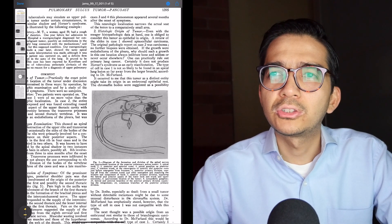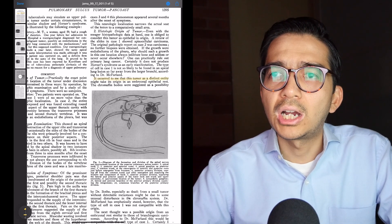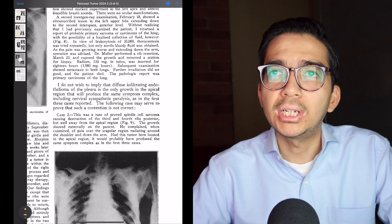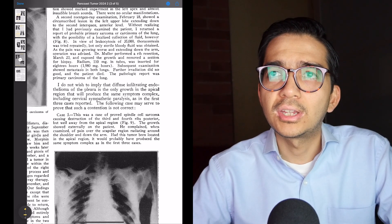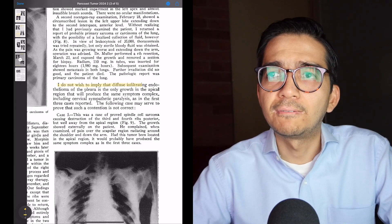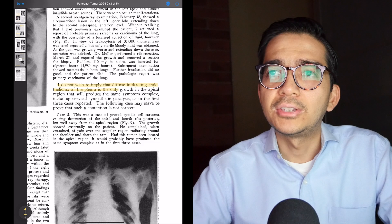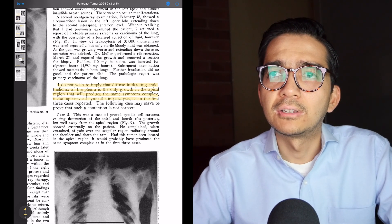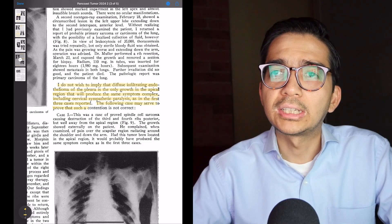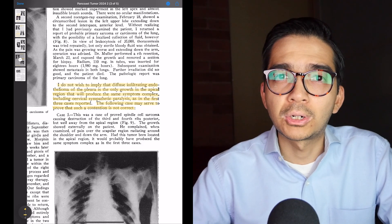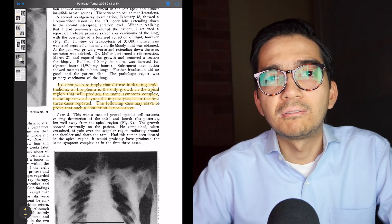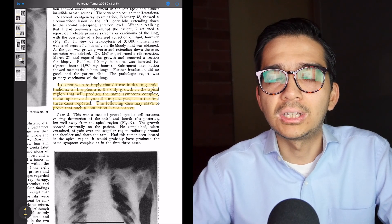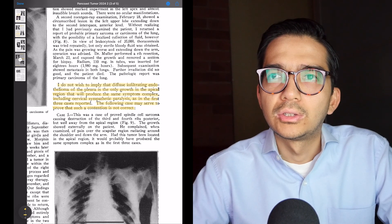In the second paper Pancoast puts forth a hypothesis that these tumors arise from embryonal epithelial rests, which turns out not to be the case. Interestingly, he was actually more accurate in his first paper, where he wrote: 'I do not wish to imply that diffuse infiltrating endothelioma of the pleura is the only growth in the apical region that will produce the same symptom complex.' So in the first paper he left open the possibility that tumors of multiple different origins can cause the same symptoms, whereas in the second paper he incorrectly ascribes them specifically to embryonal cell tumors.